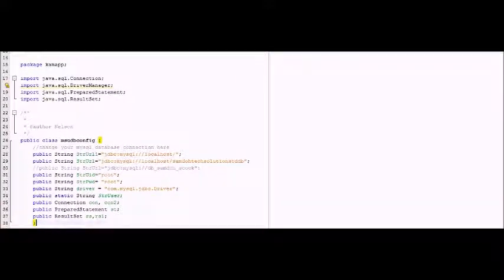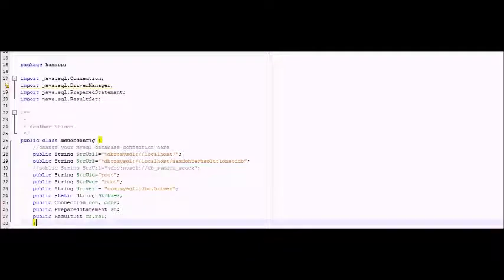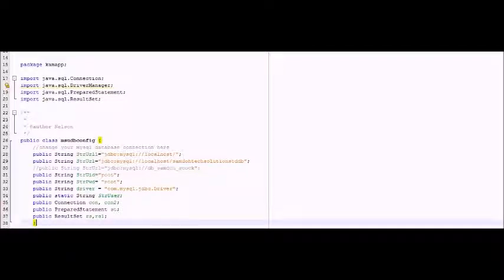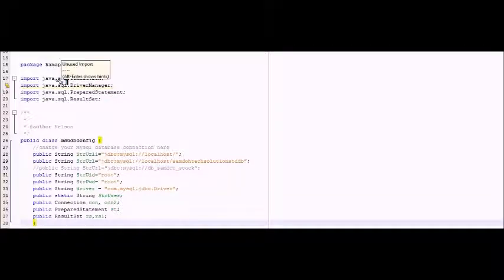Without further ado, let me explain to you how this class works. Remember, this is a public class inside a package.